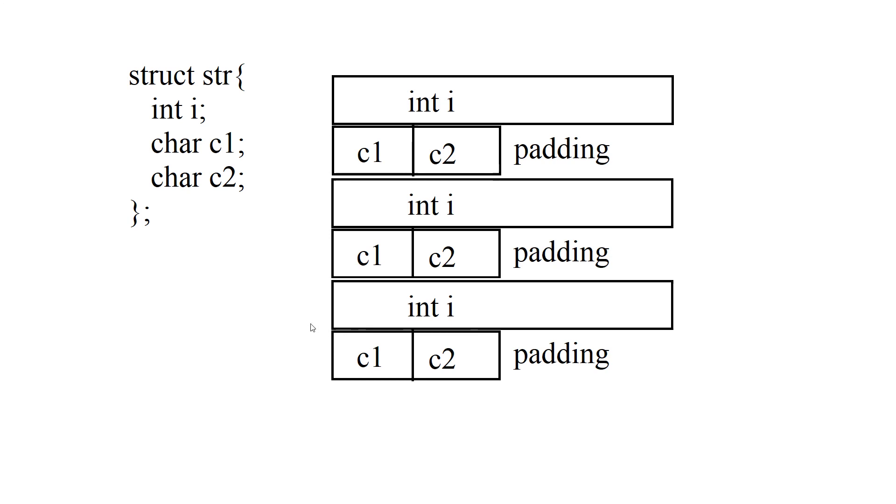So let's say you have a structure like this that contains one integer and two chars. The compiler will automatically put padding to align to, for example, 4 bytes.